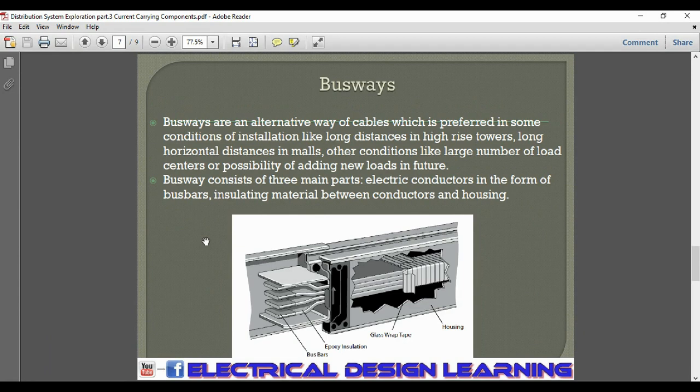The third type of current carrying components are busways. Busways are an alternative to cables, preferred in some conditions such as long distances in high-rise towers, long horizontal distances in malls, a large number of load centers, or the possibility of adding new loads in the future.